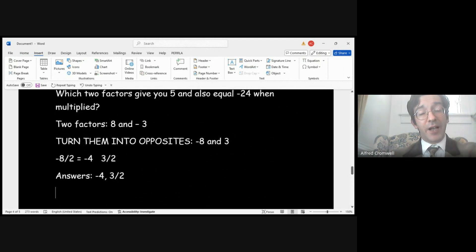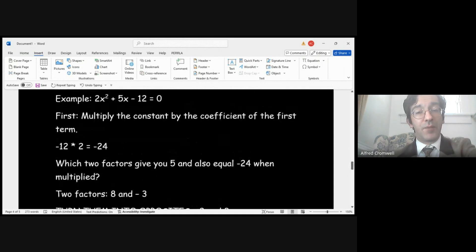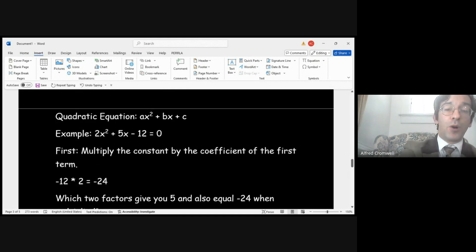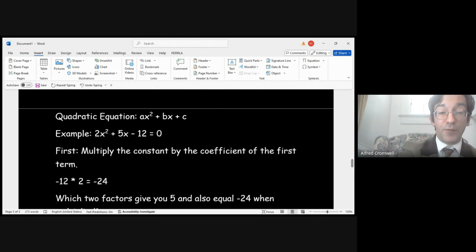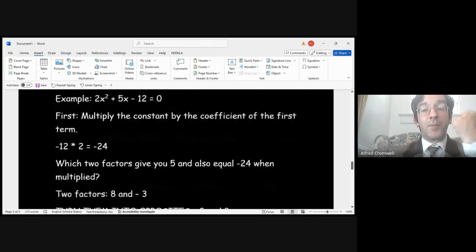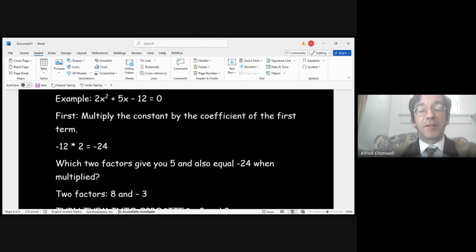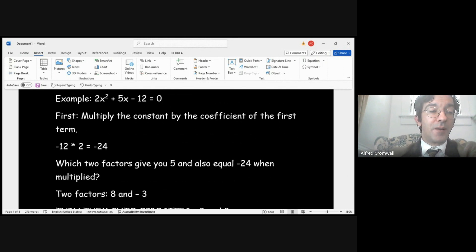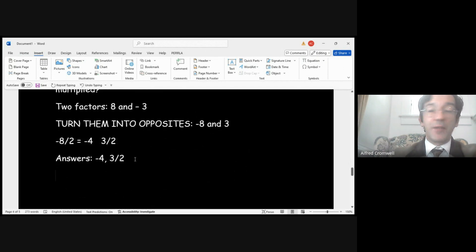If you don't believe me, you can check using the quadratic formula — this will always work on equations of the form ax² + bx + c = 0. To recap the steps: multiply the constant (with its sign) by the coefficient of the first term — in this case -12 × 2 = -24. Find two factors that add to 5 and multiply to -24: that's 8 and -3. Take the opposites and divide by a. Once you practice this method, it should take you less than 10 seconds in most cases.